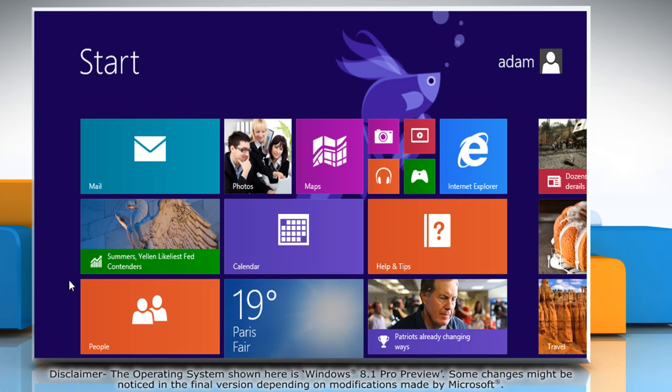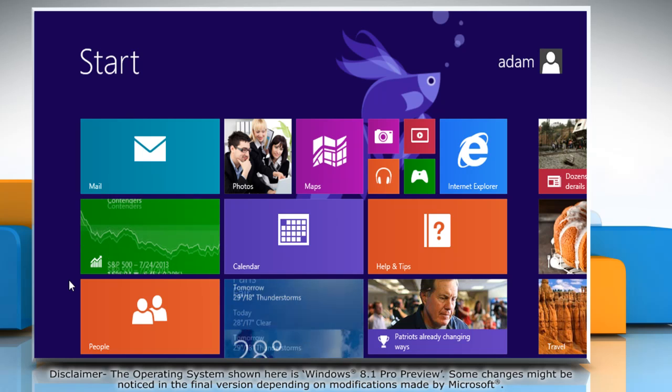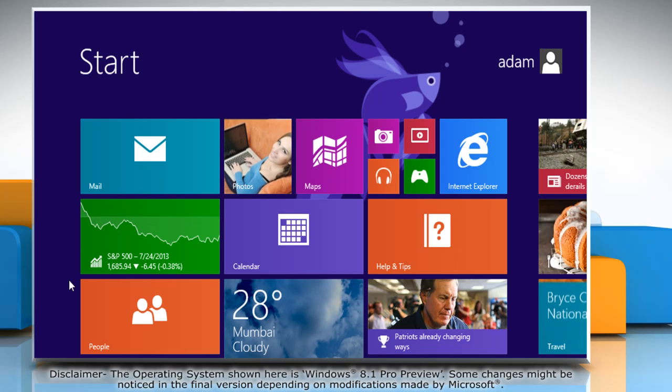Hello friends! Do you want to resize, pin and unpin app tiles on the start screen of your Windows 8.1 based computer? Here are the steps to do so.